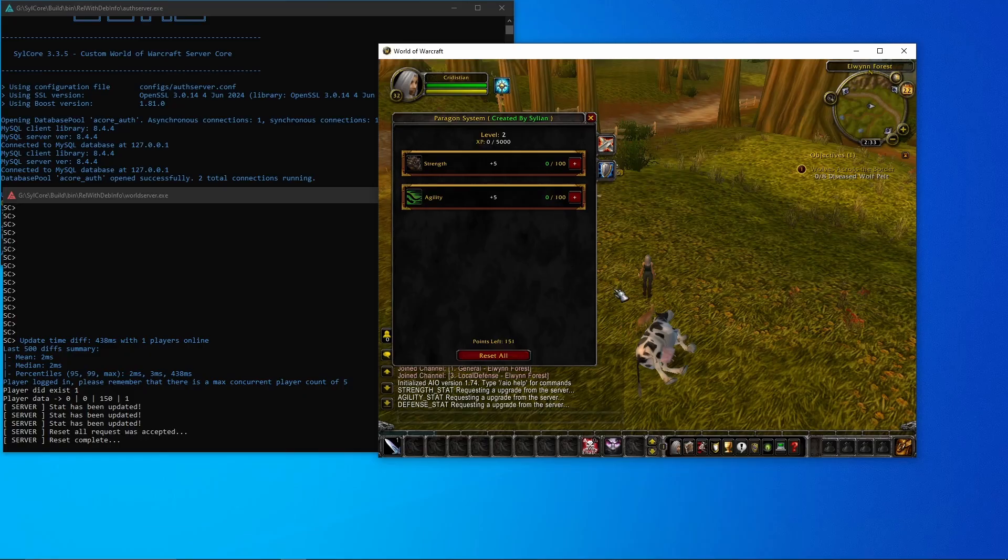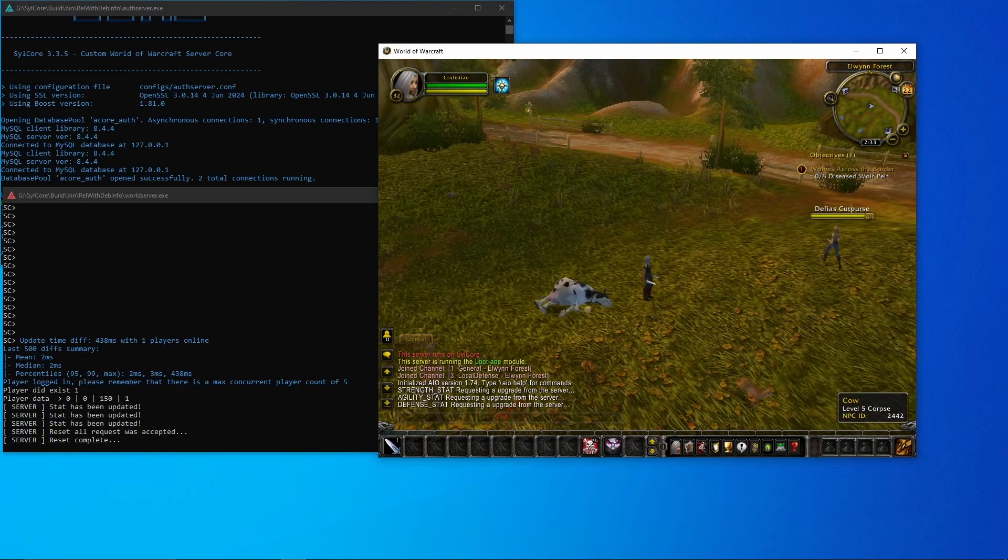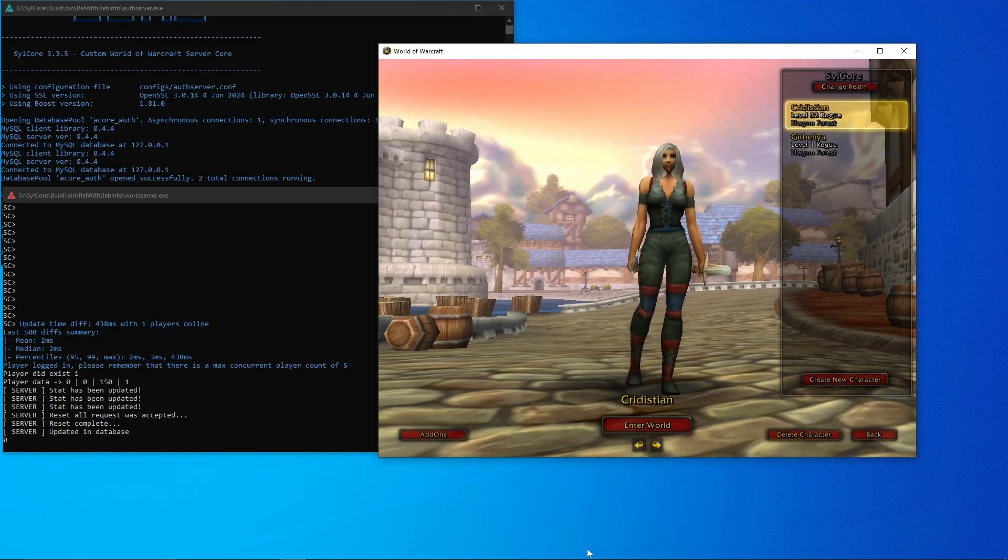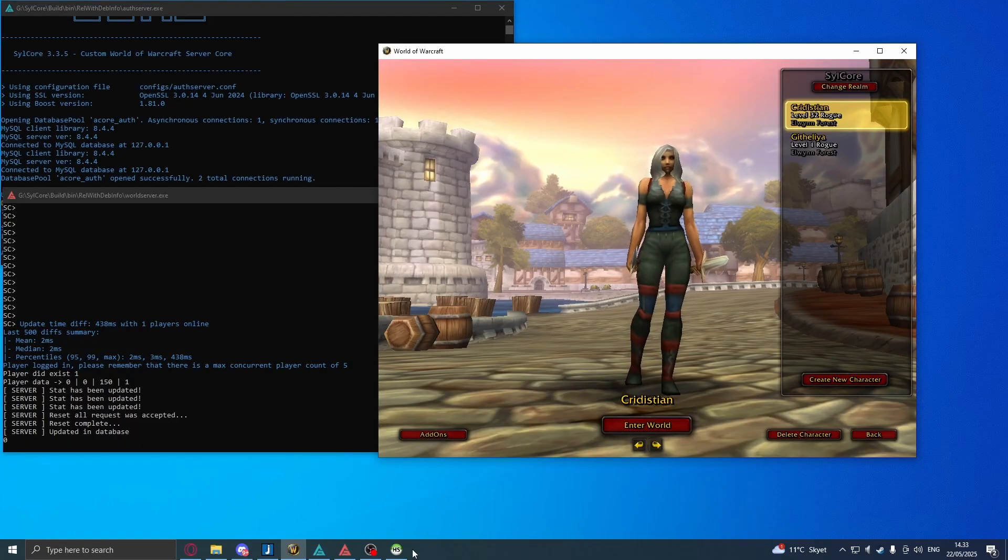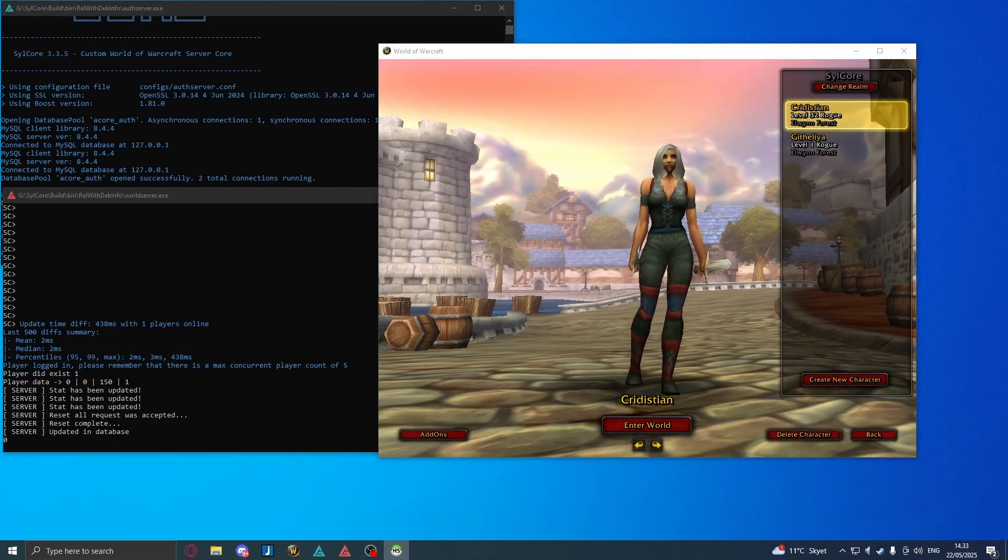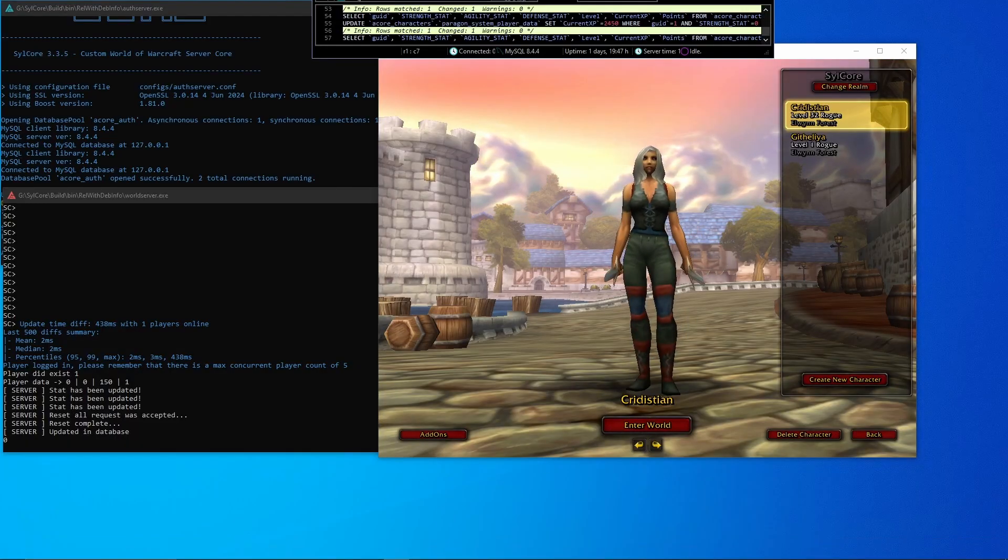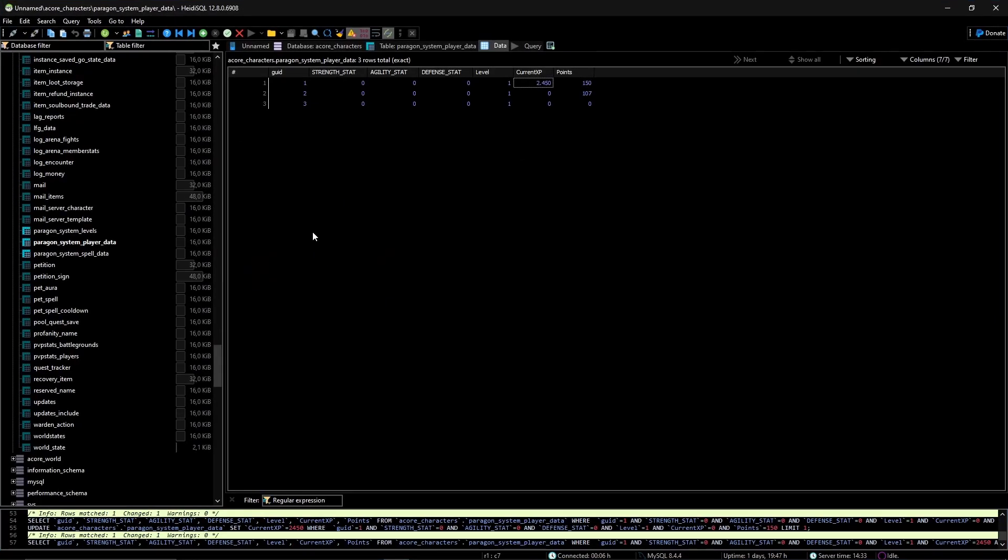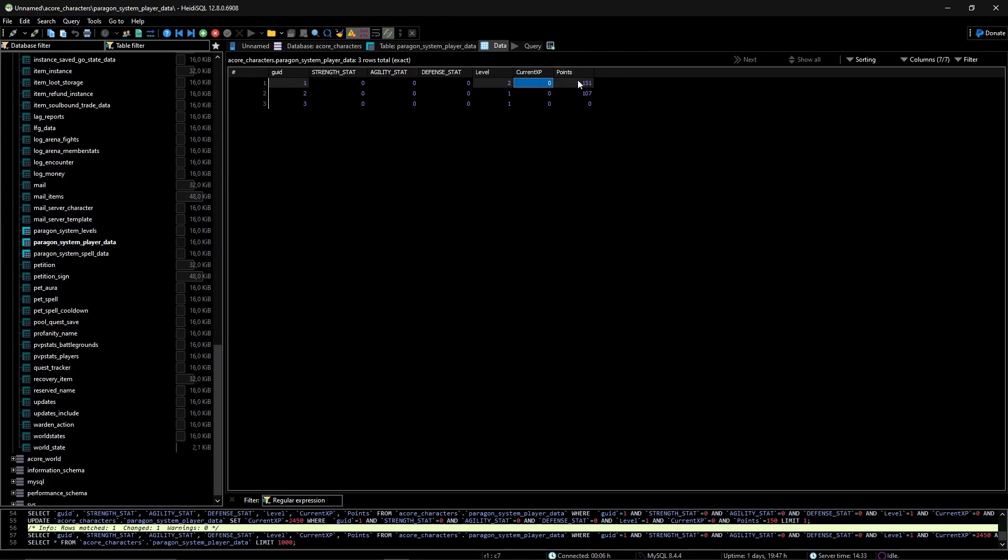If you then want to reset all your talents or all your paragons, you click the reset and all paragon points have been reset. You see we now have 151 points because we reset everything and it removes everything. So now I can log out.